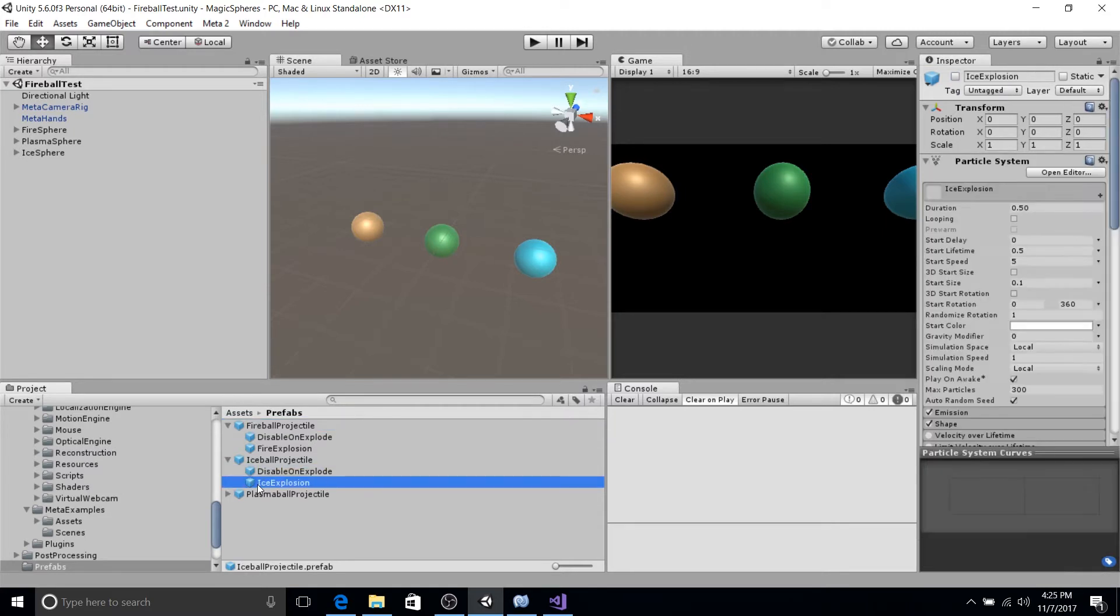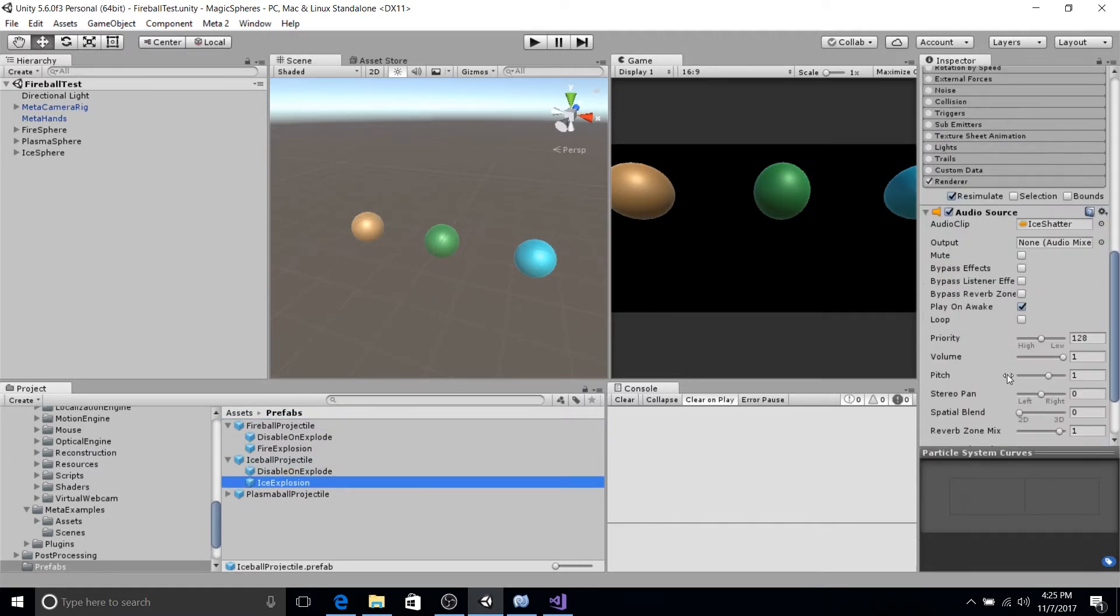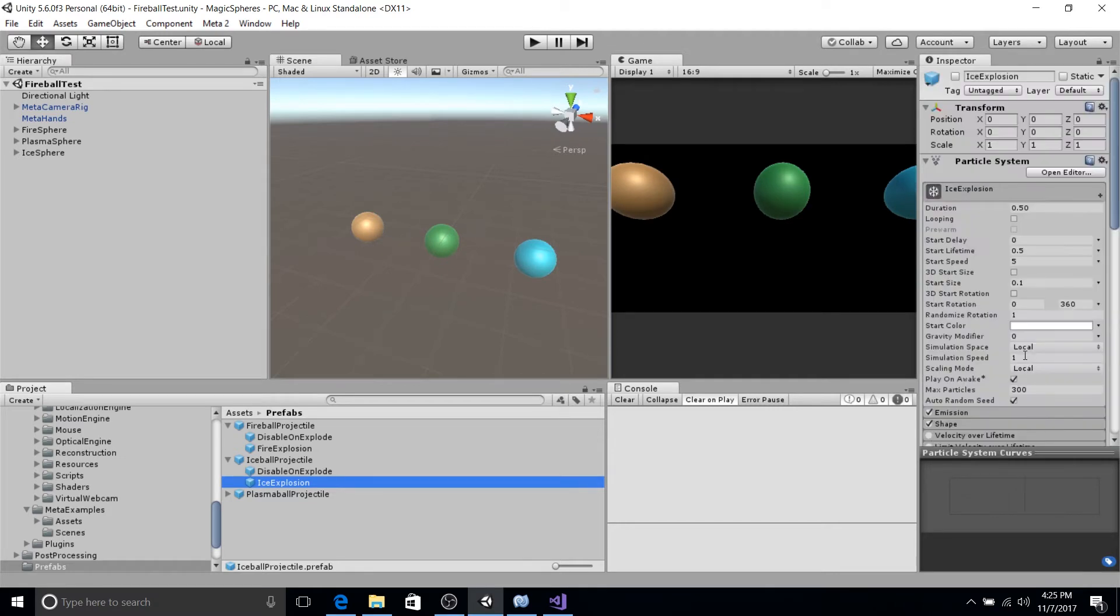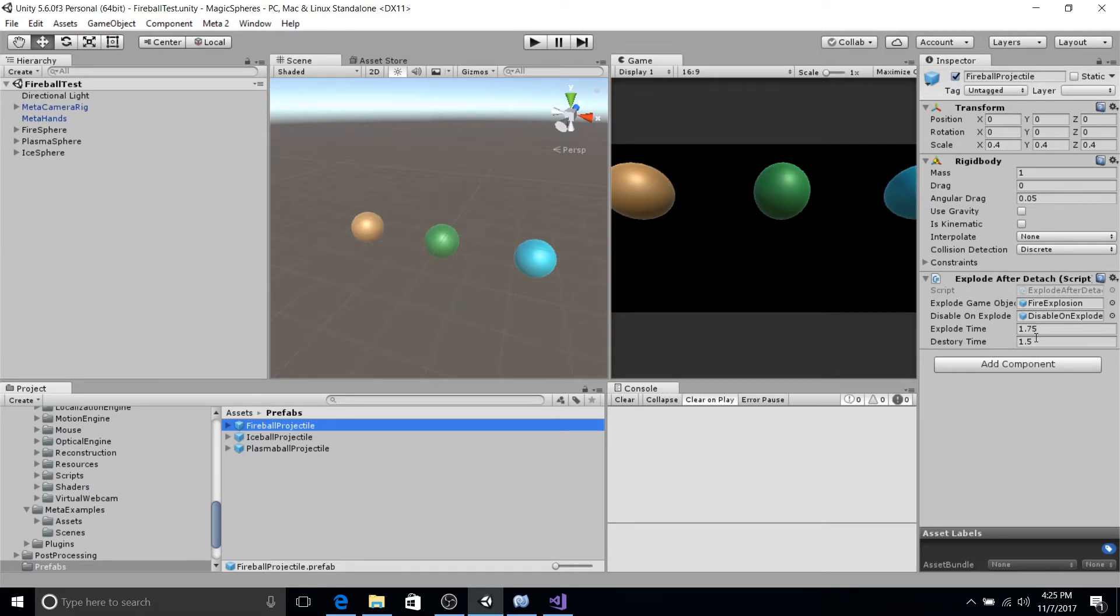And they'll just represent the explosions and the states of the spheres in play mode. They also have this explode after detach script, which we're going to notify from our clone grab script when we detect the release.